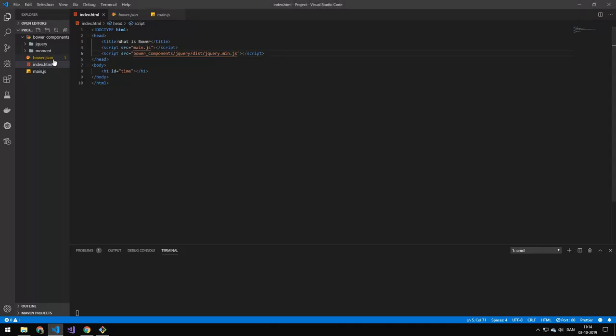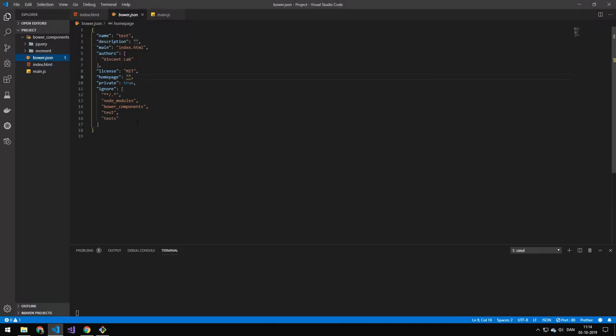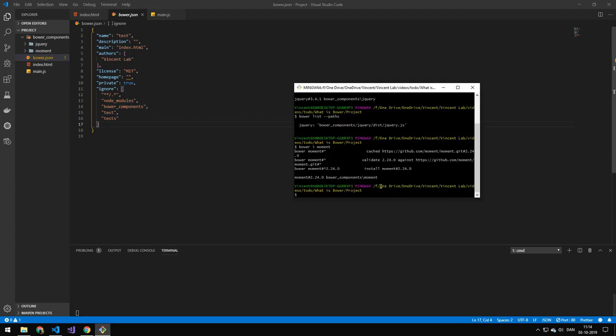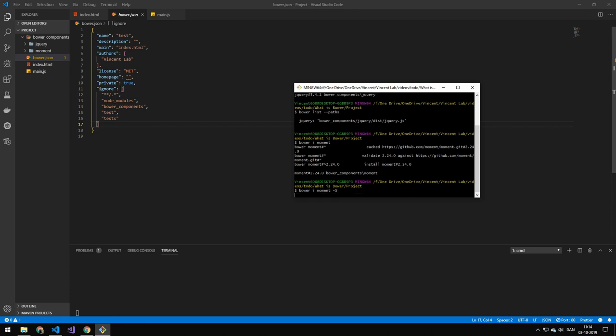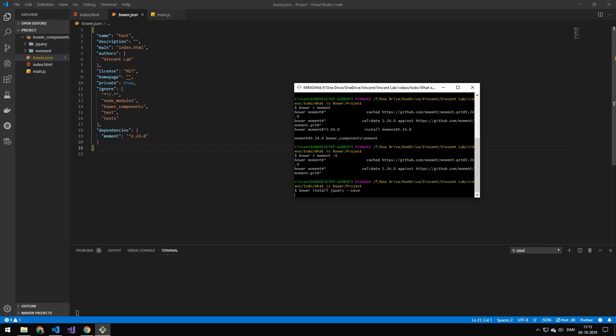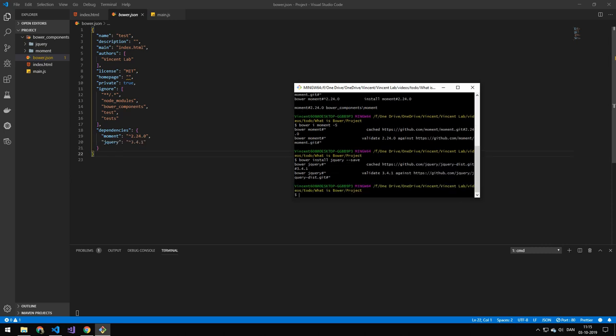When we go in our bower file. You can actually see that we don't have any dependencies. So it's really important when you install a package in bower. That you either do a big S. And you can see that that added it as a dependency over here. Or you do dash save. And that will add it. So make sure to do those commands. If you're using the bower file. You don't have to use the bower file.